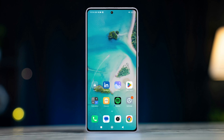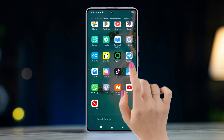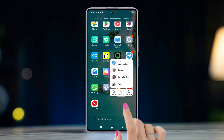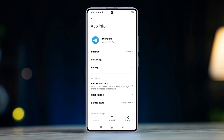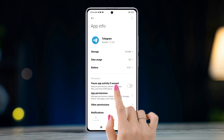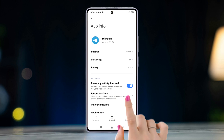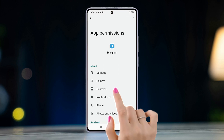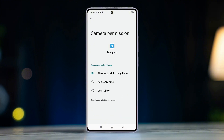Also, if you tap and hold the Telegram app from your home screen, then tap the eye icon, you can find the Permissions setting as well. From here, you can enable your camera feature.